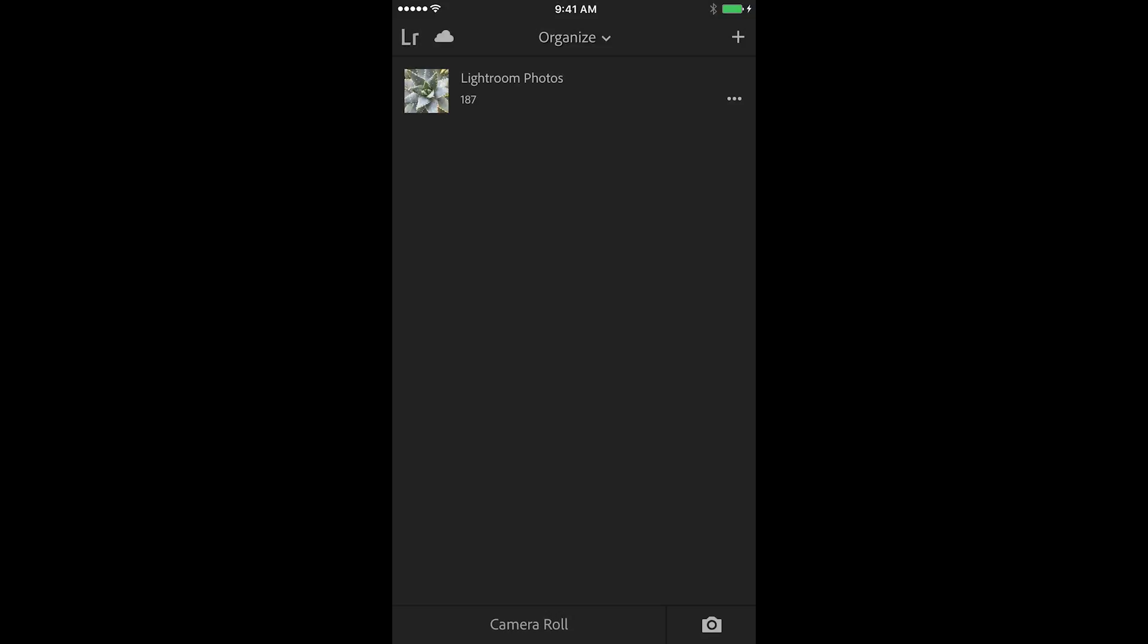Or maybe when I'm looking for all of the flower images that I photographed on different days, instead of again having to scroll through all of those images I could just create a collection full of flowers. So let's take a look at how we would do this.